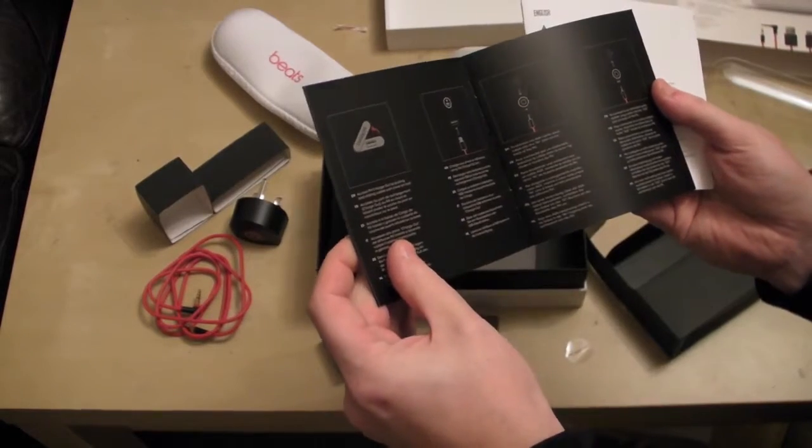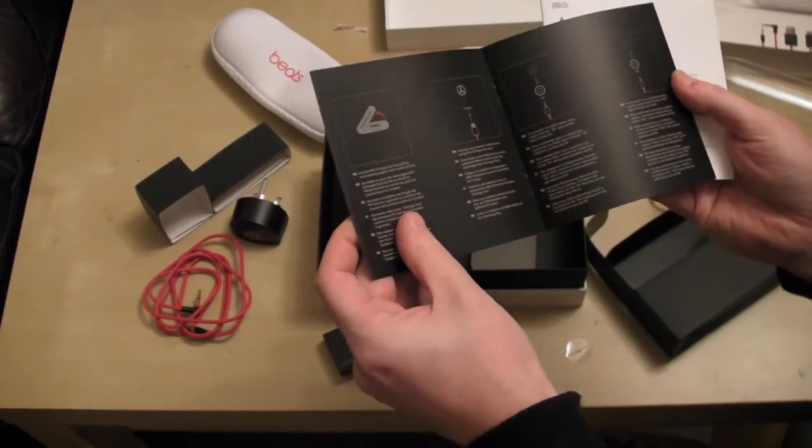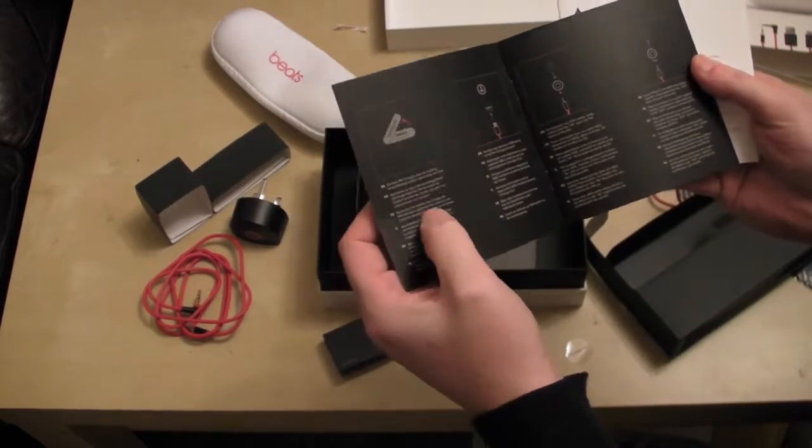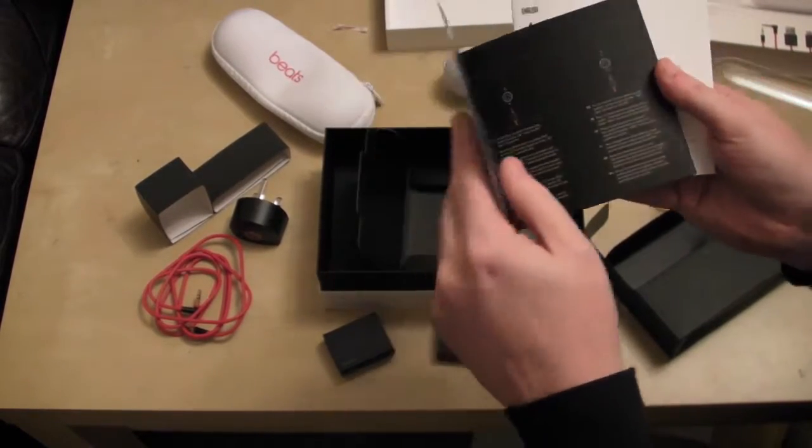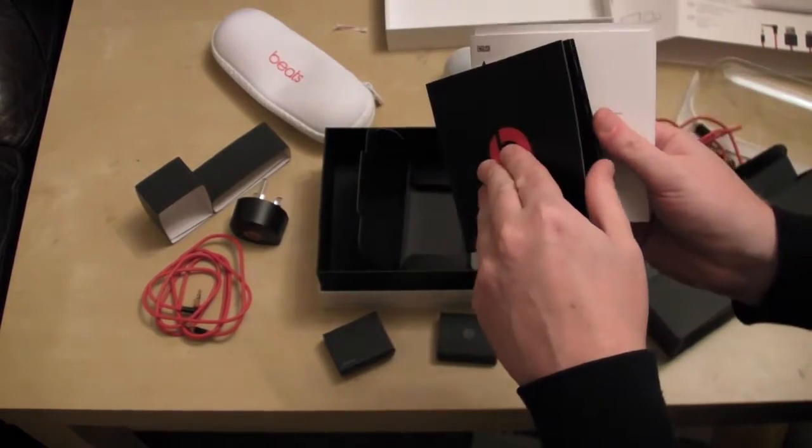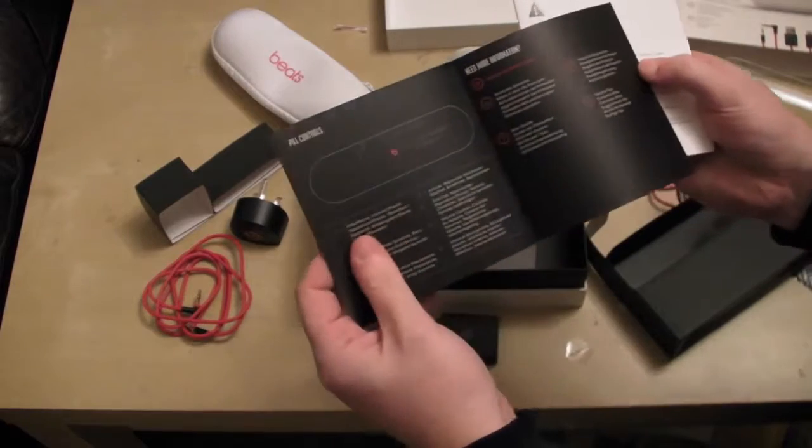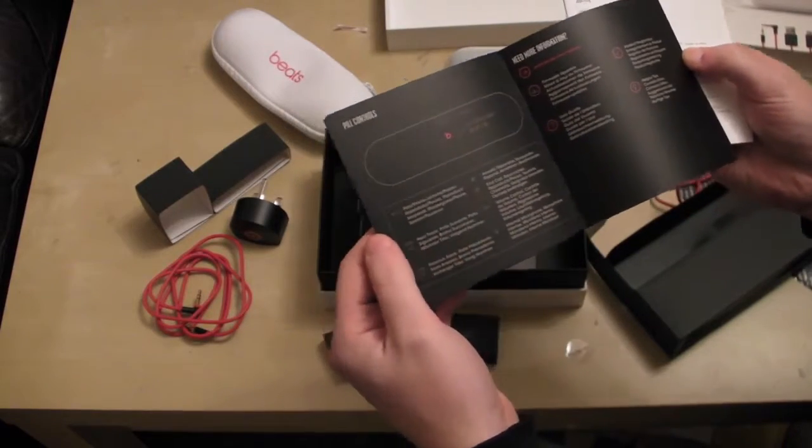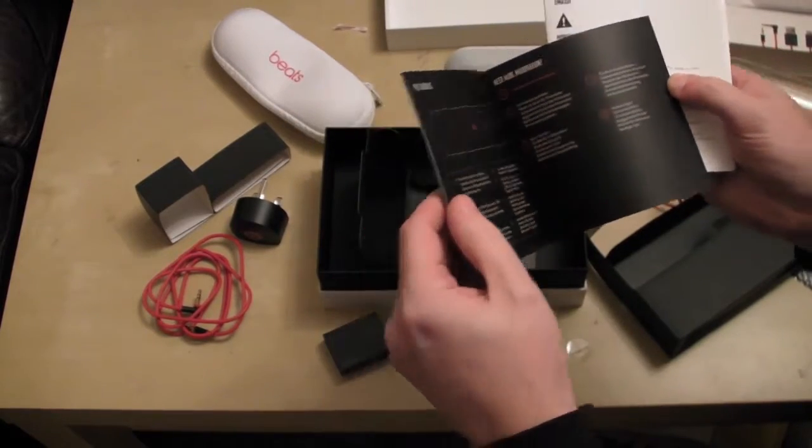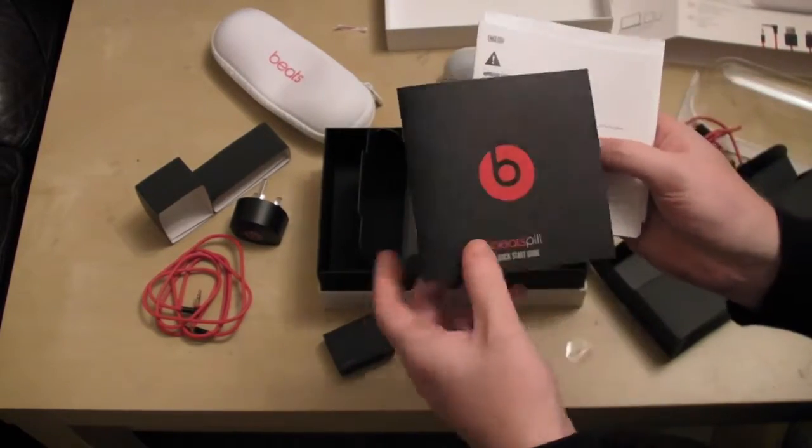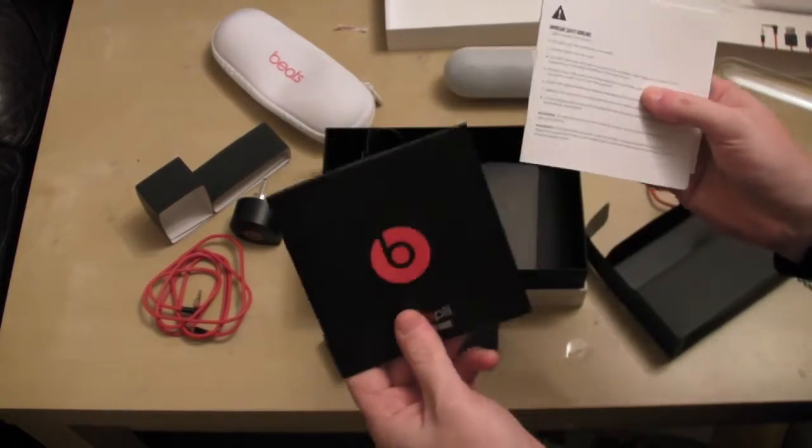That is your manual which basically tells you how to use it. It comes in various languages. So basically the manual is very simple. It will take you less than a few minutes to go through that.